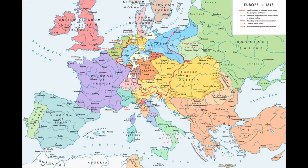The leaders were conservatives with little use for republicanism or revolution, both of which threatened to upset the status quo in Europe. France lost all its recent conquests, while Prussia, Austria and Russia made major territorial gains. Prussia added smaller German states in the west, Swedish Pomerania and 60% of the Kingdom of Saxony. Austria gained Venice and much of northern Italy. Russia gained parts of Poland. The new Kingdom of the Netherlands, created just months before, included formerly Austrian territory that in 1830 became Belgium.